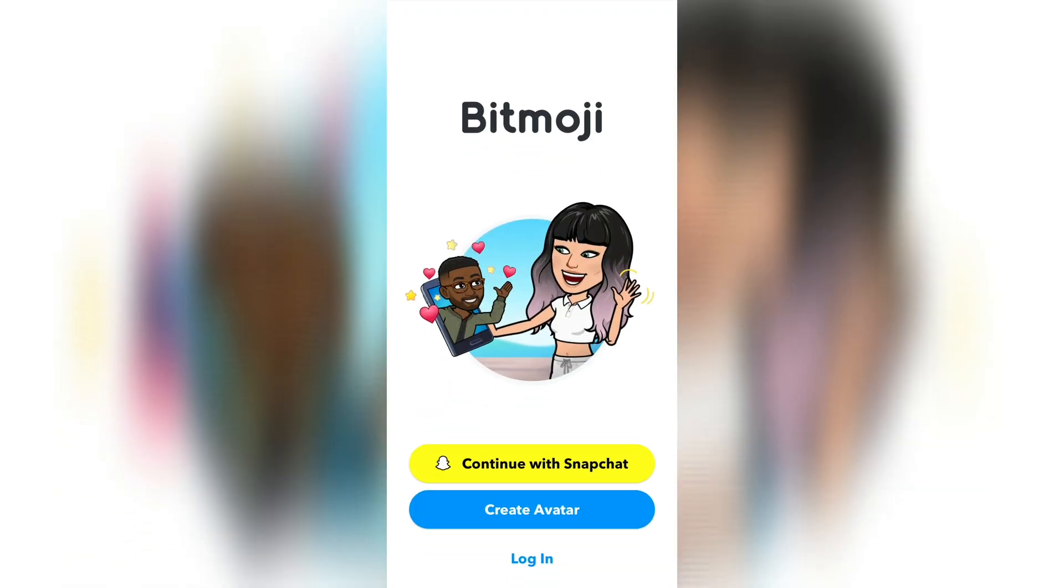Using your Snapchat account, it will automatically pick your Bitmoji from the Snapchat app. After that, click the button down below that says keyboard.